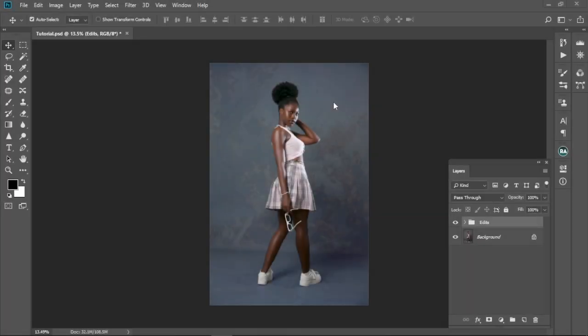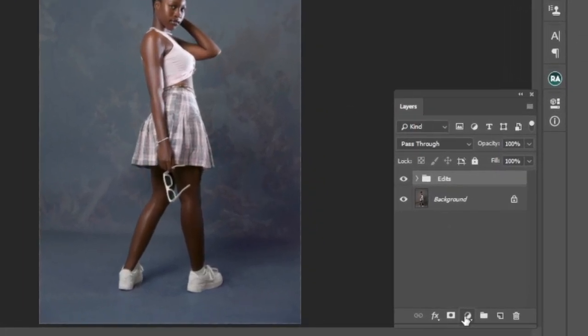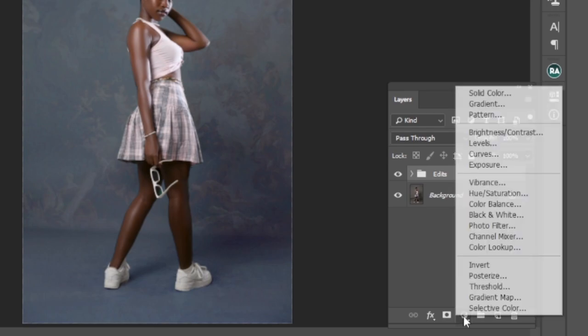First and foremost, you're gonna load your image up in Photoshop like I've done over here. Secondly, we're gonna come down here to the new adjustment layer icon and click on it.